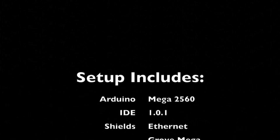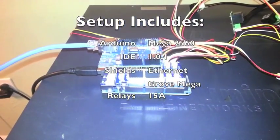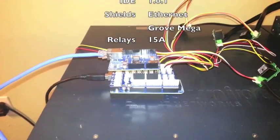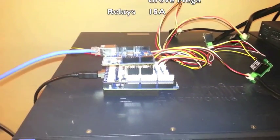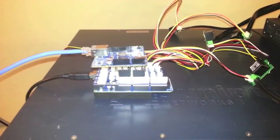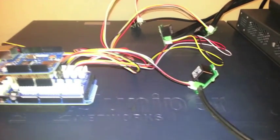Hi, this is a quick demo of my Arduino Mega 2560 with an Ethernet and Groove Mega Shield that I'm using to control five 15 amp relays that I've connected up to my lab gear.